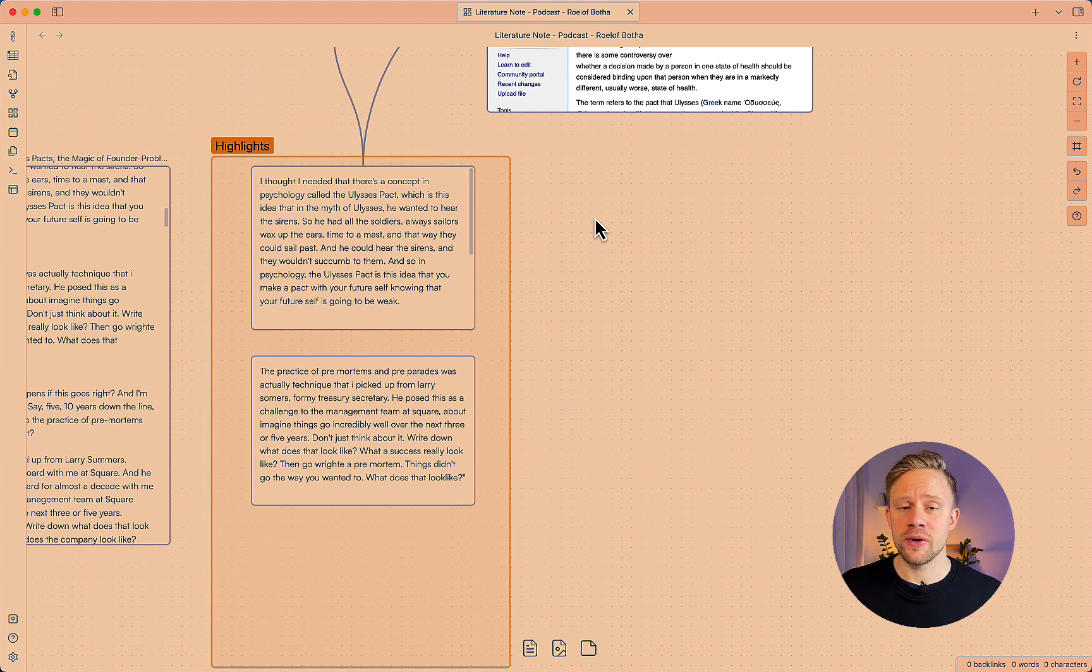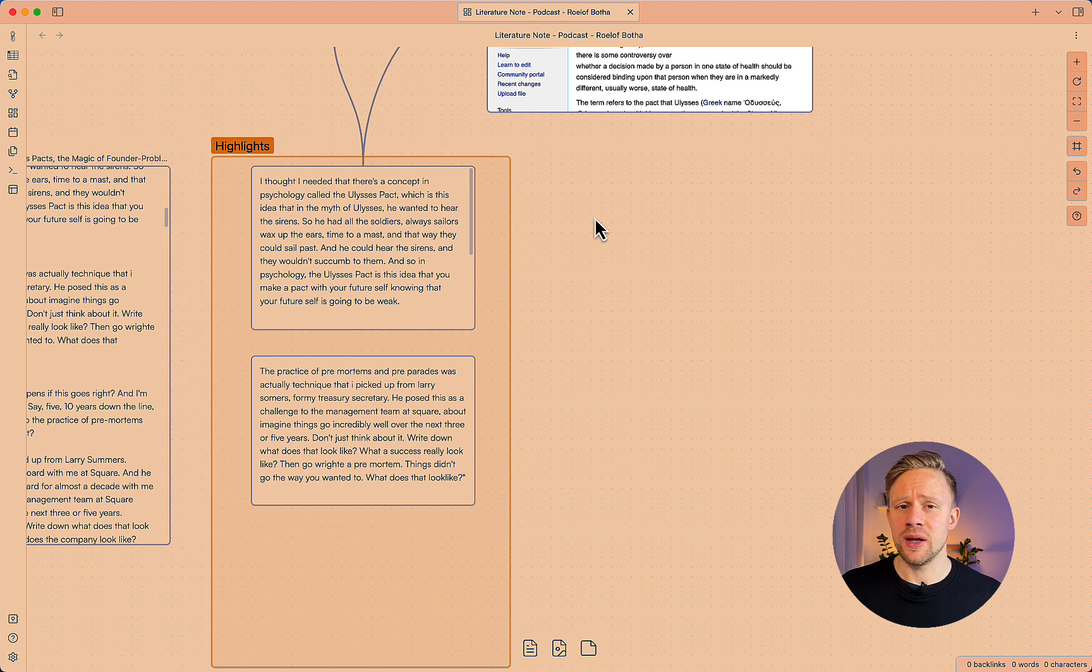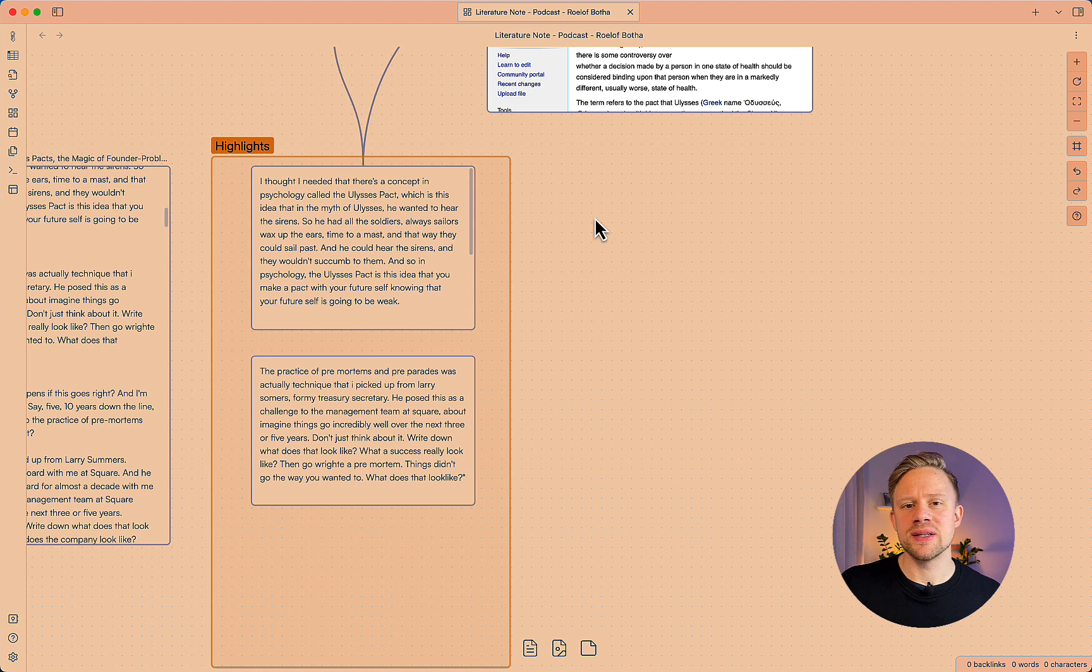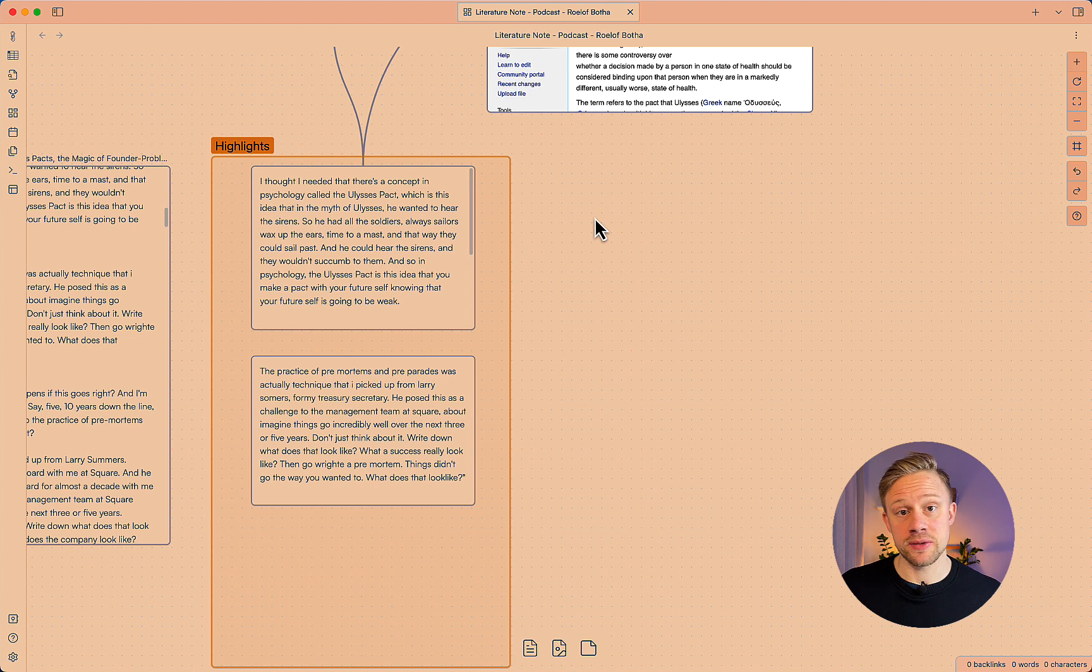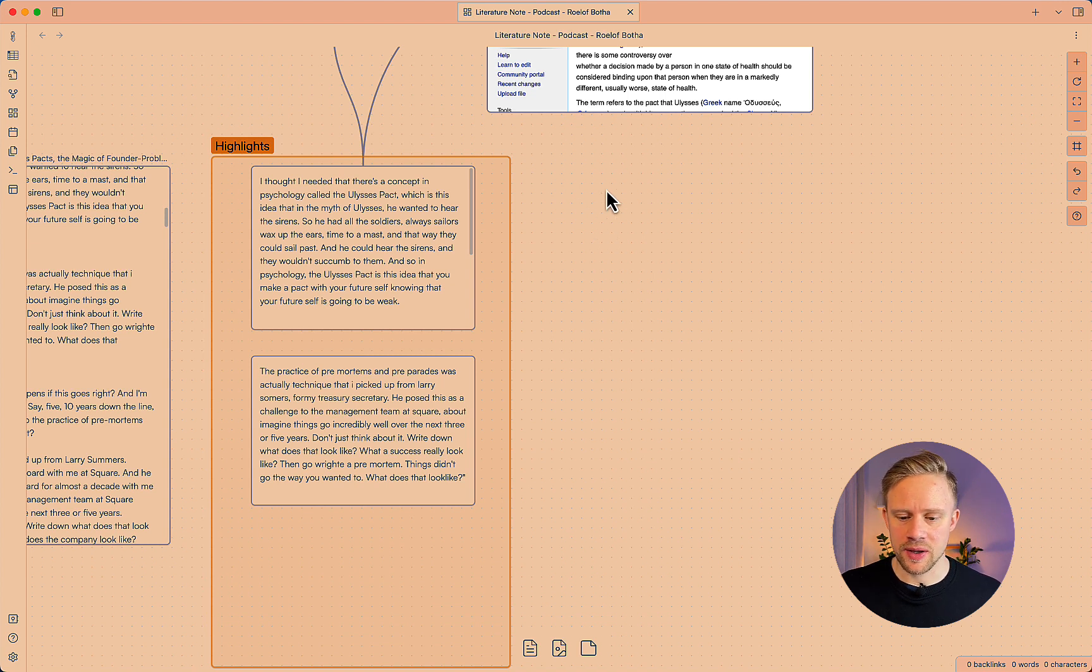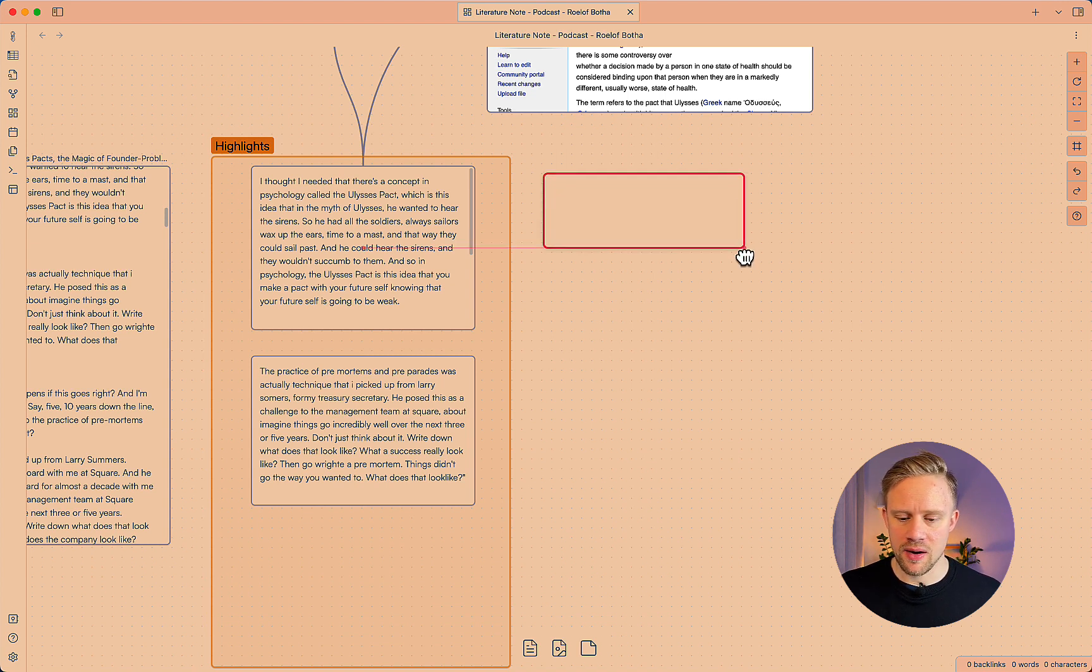So to create a note from the Ulysses pact I'm not going to write what the Ulysses pact necessarily is first thing but I'm going to think how is this affecting my thought process in general and my experiences until this point. So to create a new note double click and now we have a card.